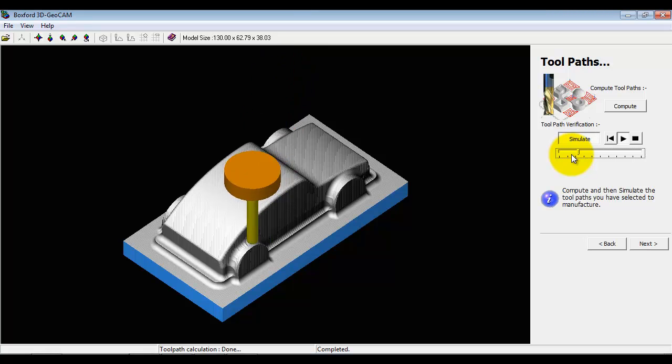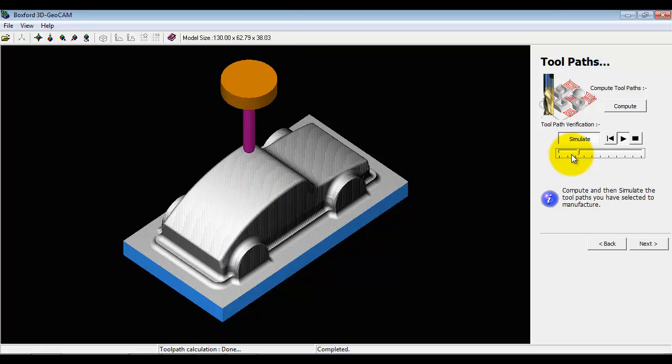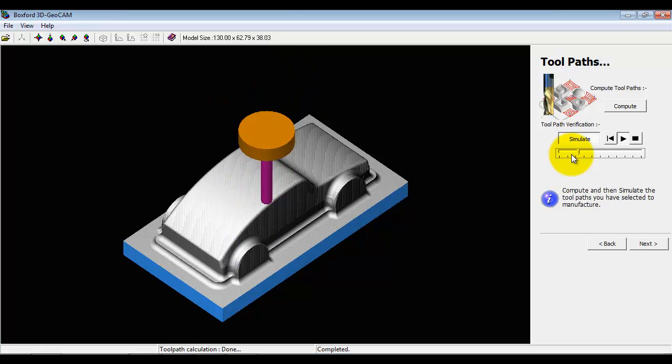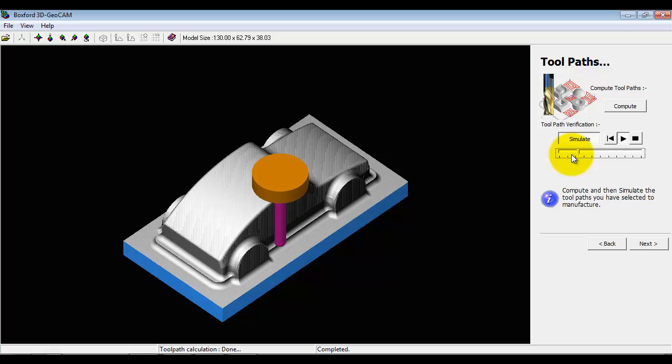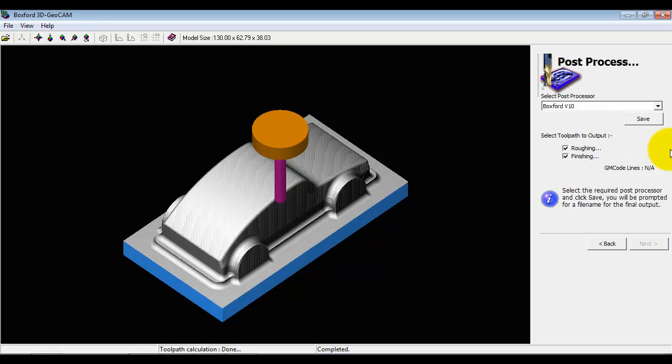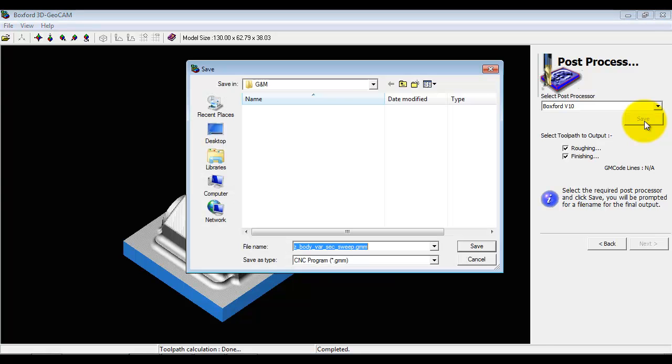Once we're happy with that we can go next and we can save the file out and go straight to manufacture. If I just save that now it will load it into the main application.